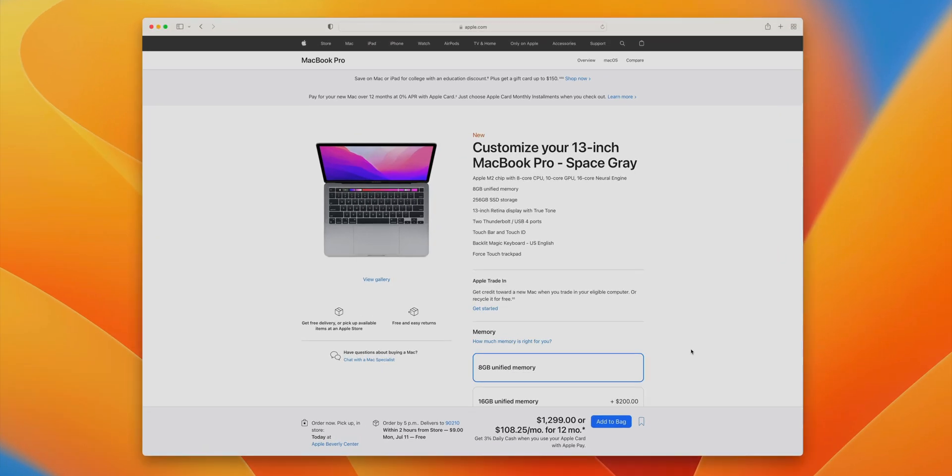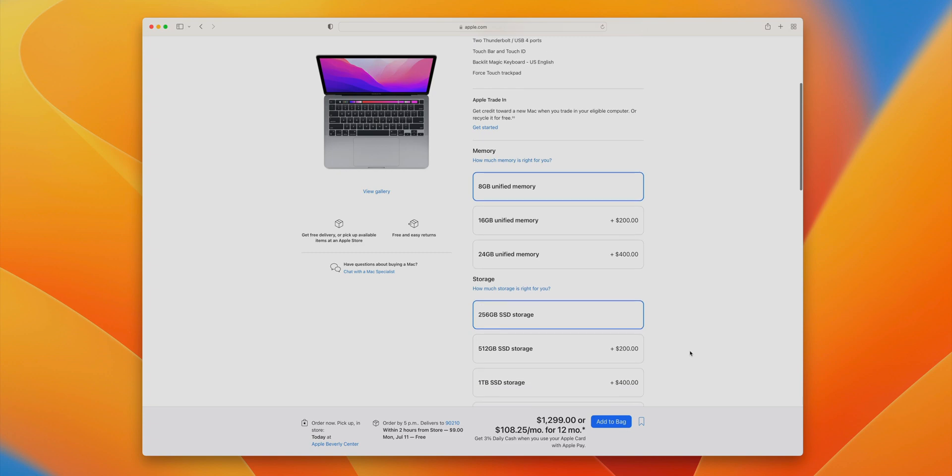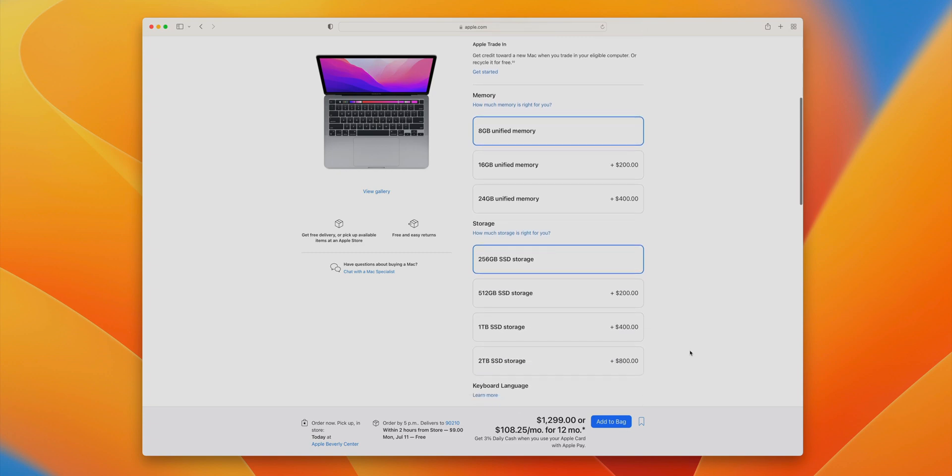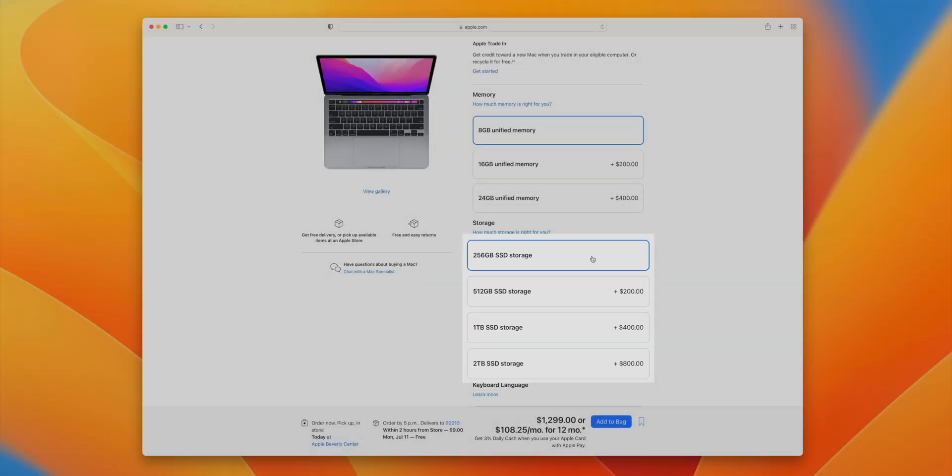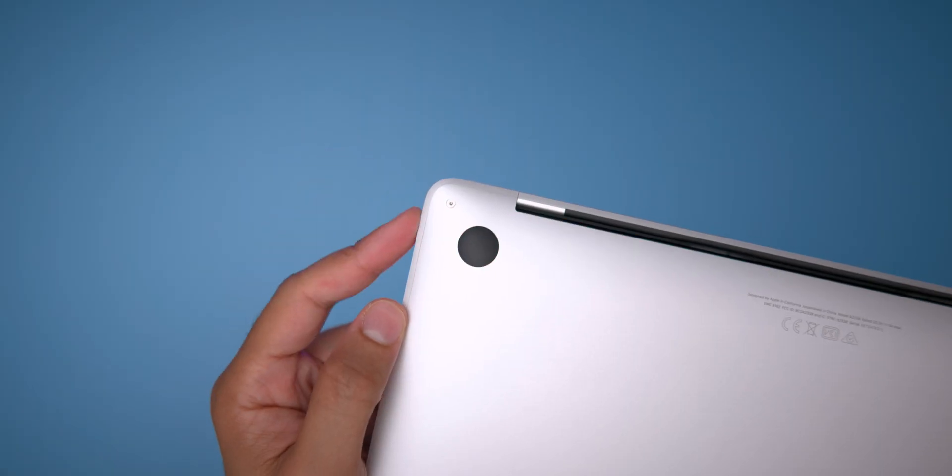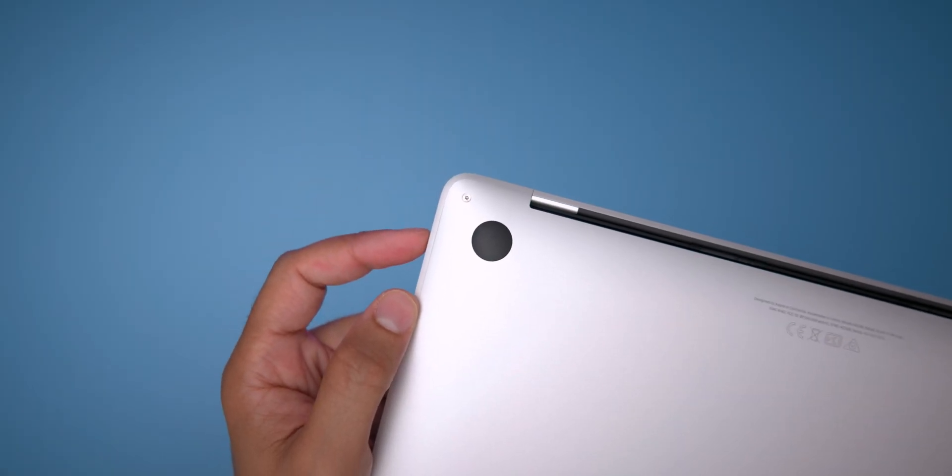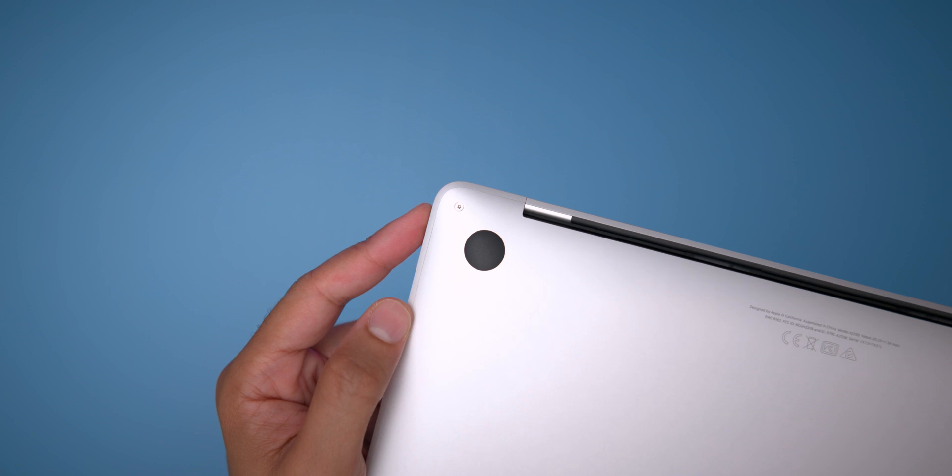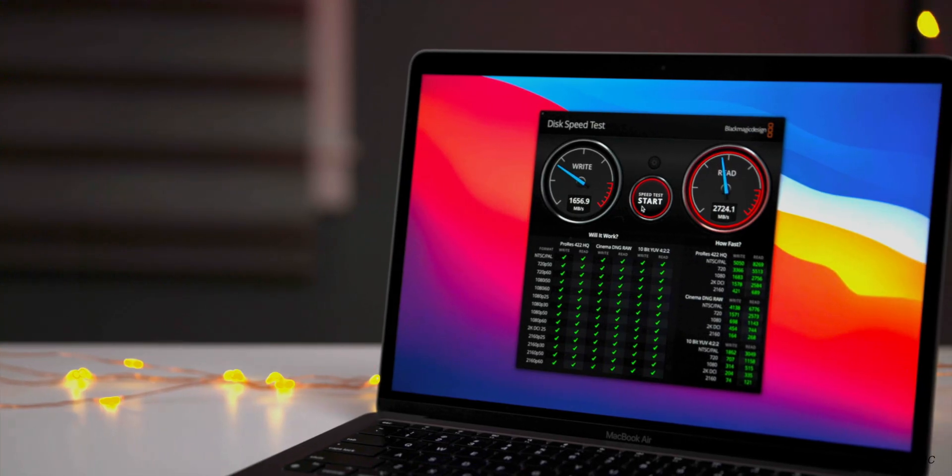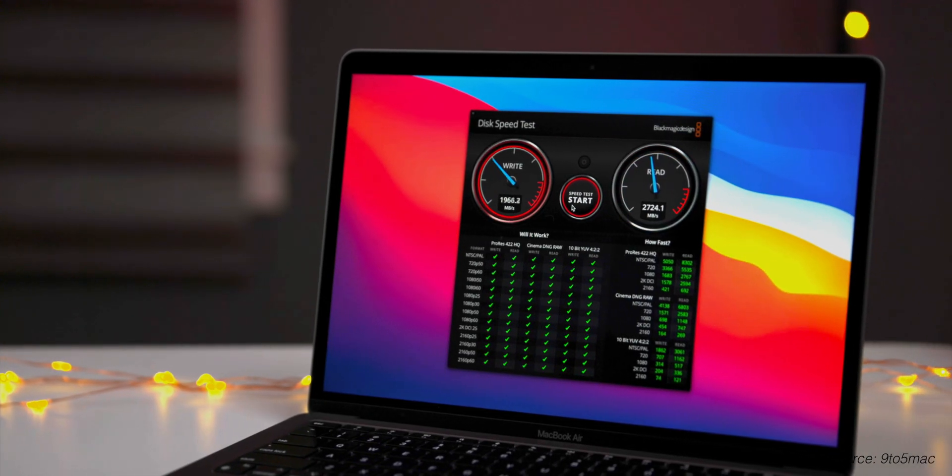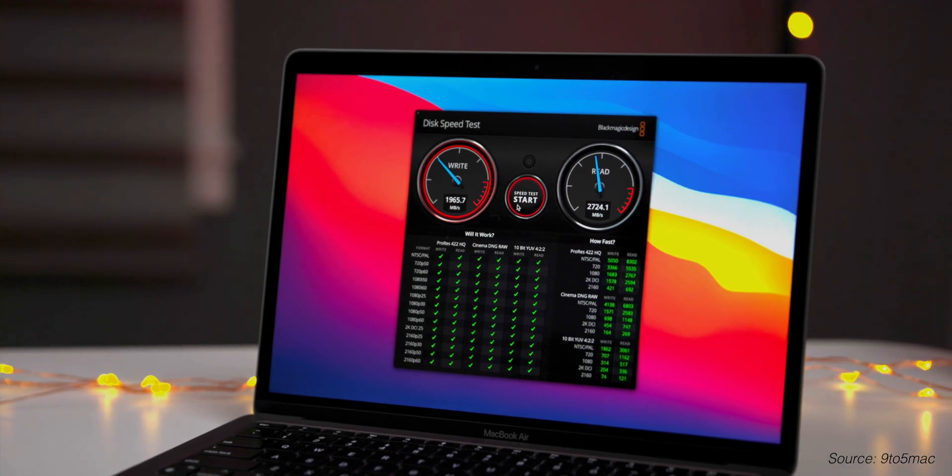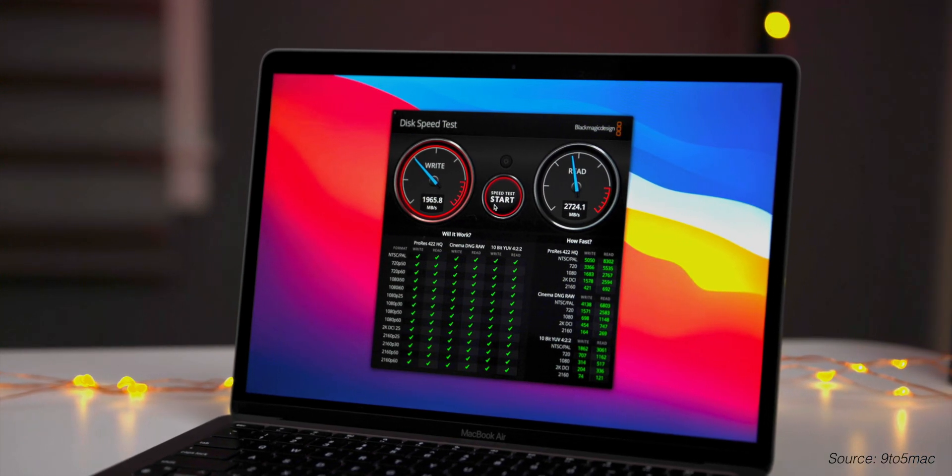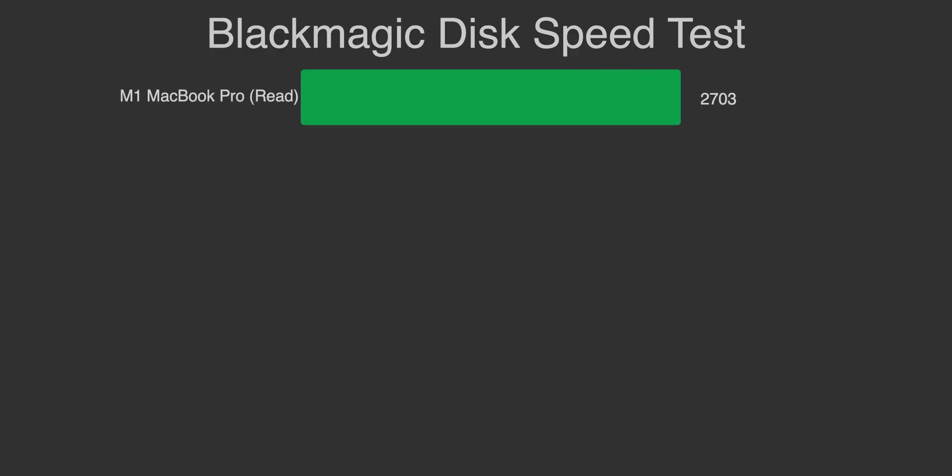One of the biggest weaknesses of the 13-inch MacBook Pro only affects the base model with 256 gigabytes of SSD storage. As discovered by Max Tech, Apple is using a single 256 gigabyte NAND module in its base MacBook Pro instead of two 128 gigabyte modules in parallel like it did in the M1-powered base machine. This change results in slower SSD speeds than the previous 13-inch base model MacBook Pro.